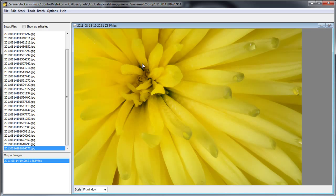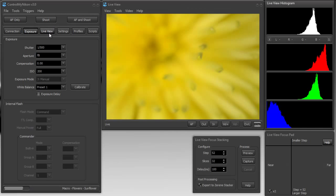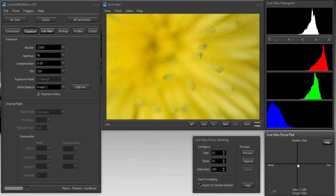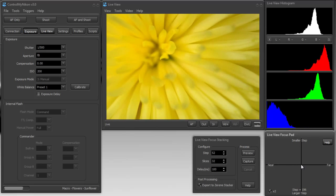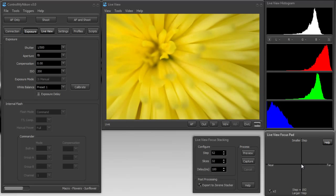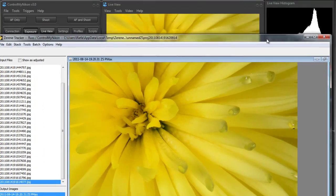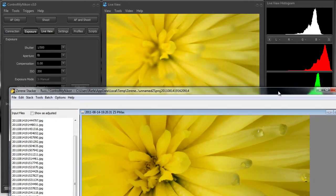Now from here you could save this image, go further into another image editing program like Photoshop. You could sharpen it, tweak the color, whatever you like. Now you have an image that's completely in focus. And if we were to compare this with what we saw on Live View, I'm just going to go to a midpoint here. Now this is about how much we can get into focus. And here's the finished image.